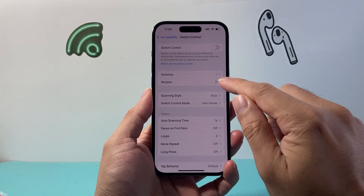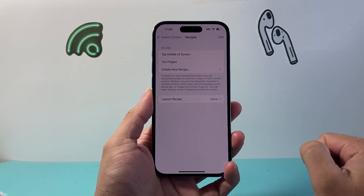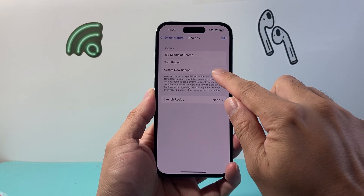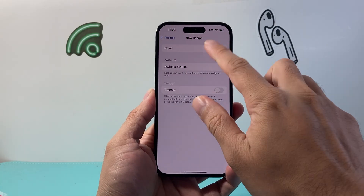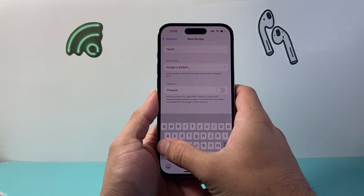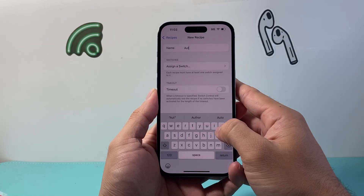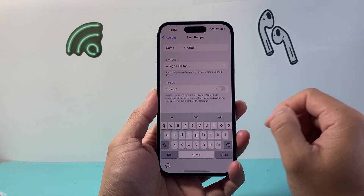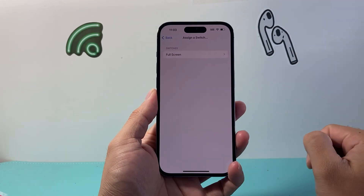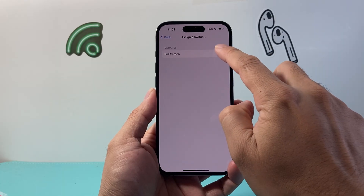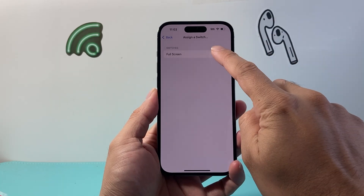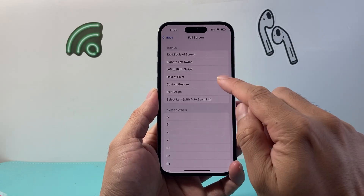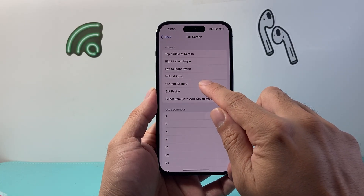Step two is you're going to go into Recipes. In the Recipes menu, go ahead and create a new recipe. Here you can name the recipe — for example, name it 'Auto Tap' or 'Click', whatever you like. Then go ahead and assign a switch, which is going to be the Full Screen switch we just created.